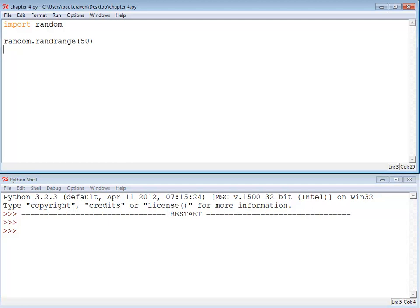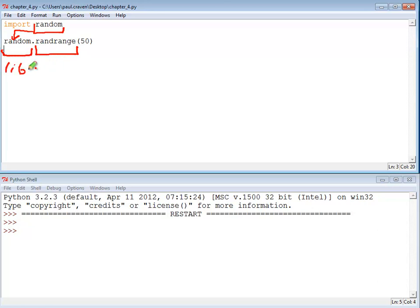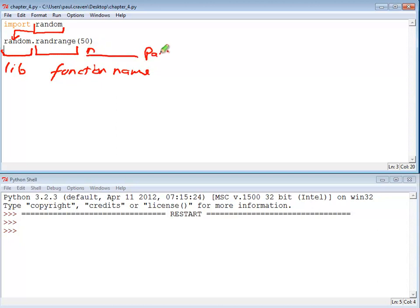Before I go any further, let me show you what part of this is actually the function. This right here, before the dot — that's 'random', and this is the library. So I'm basically telling the computer: go to the random library and use the randrange function. This is the library, this is the function name, and here are the parameters for that function. So this returns a random number — perhaps it creates a 20 — and I don't do anything with it, it never prints, it never gets stored.